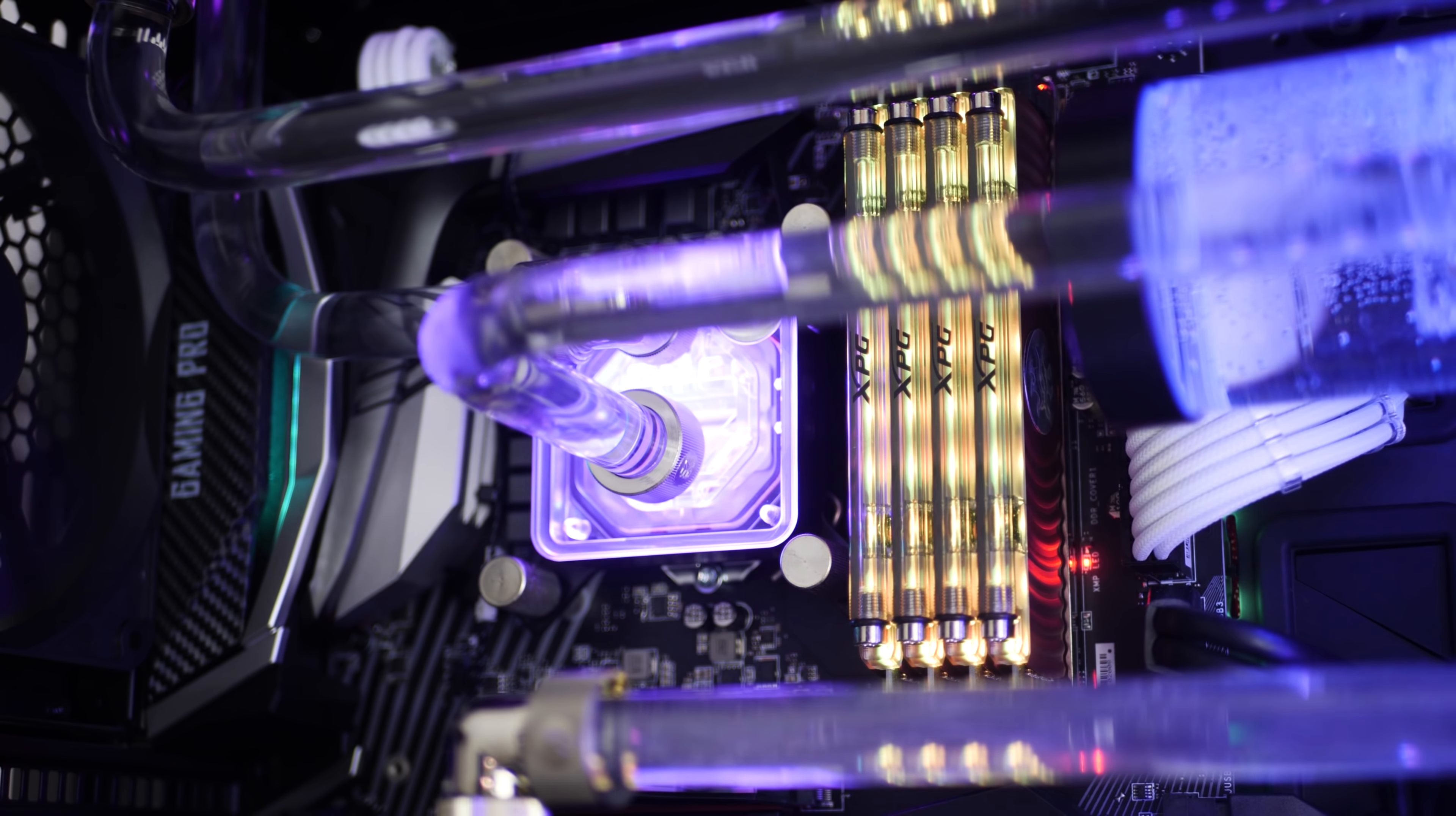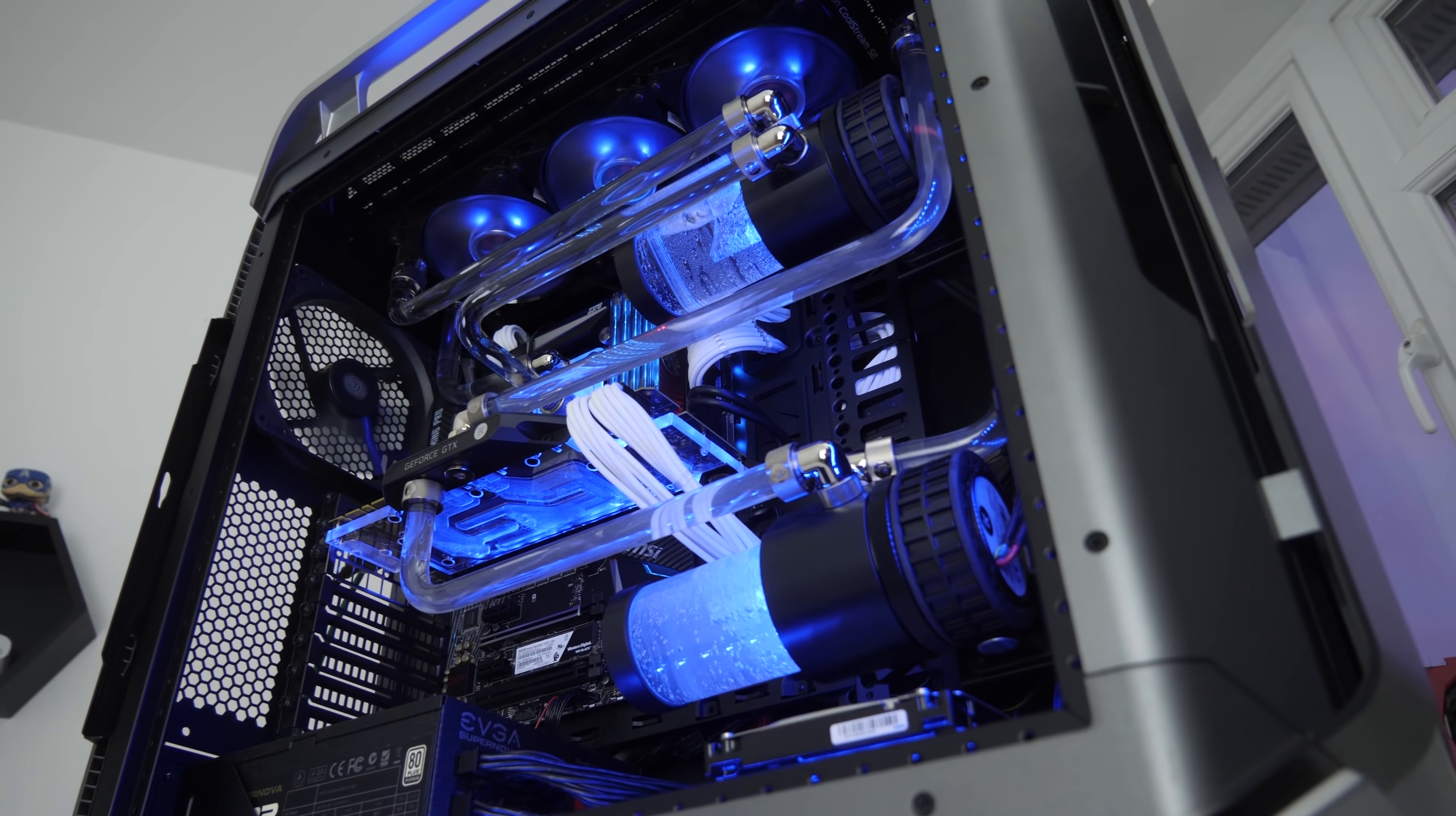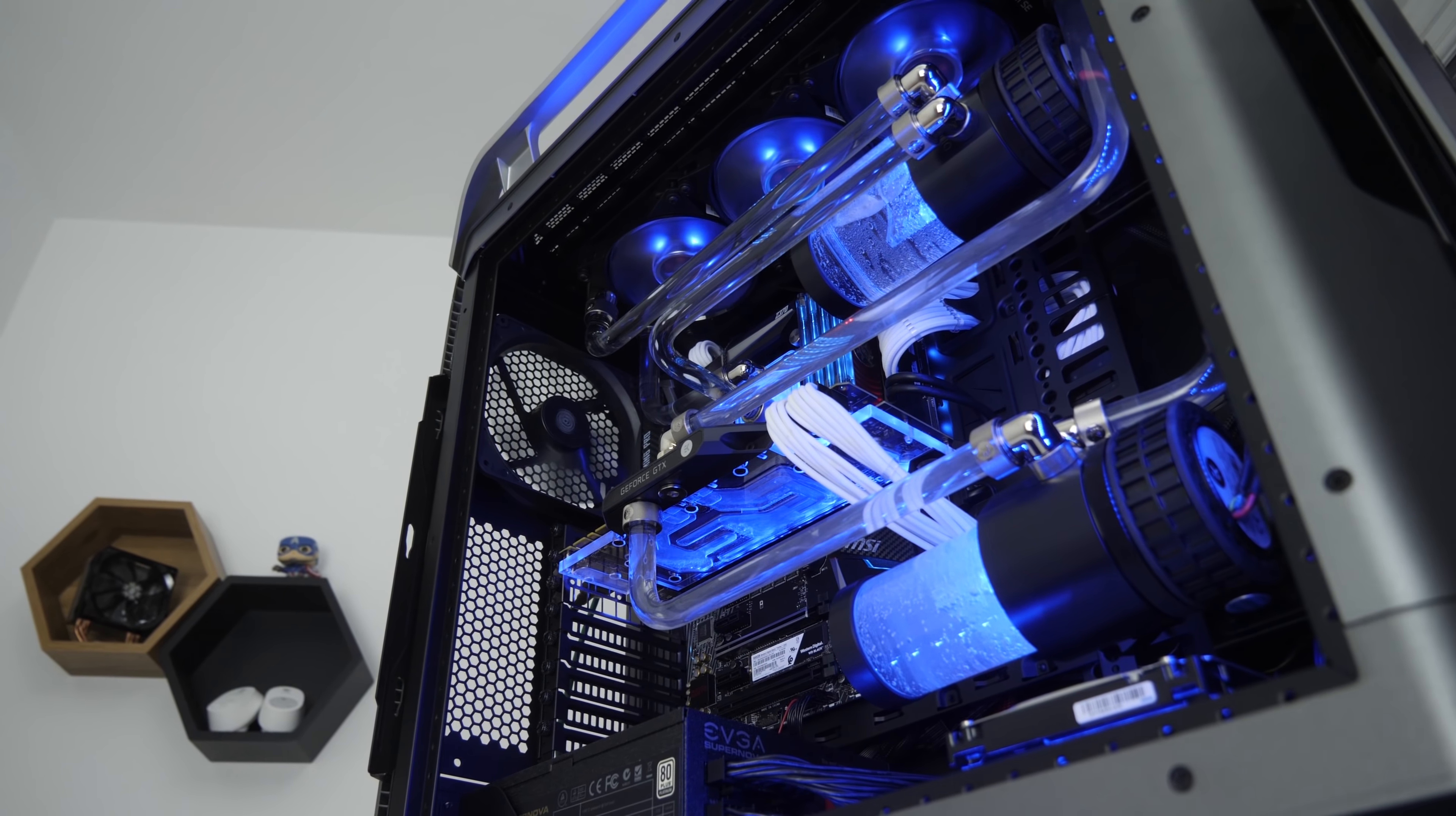Four DIMMs here gives you 32 gigs of memory which is a superb amount for productivity, video editing, streaming, and also gaming as well. This system goes far deeper though than just its looks and its RGB.